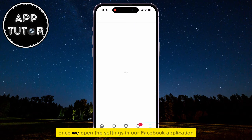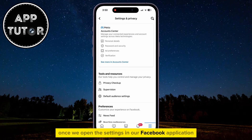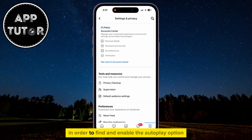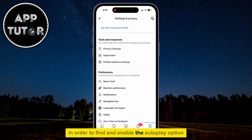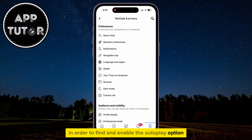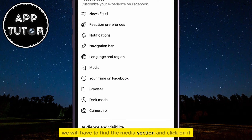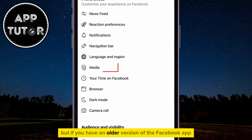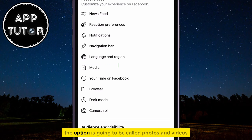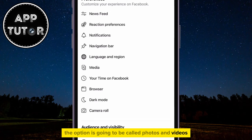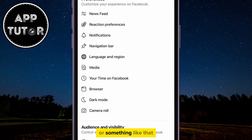Once we open the settings in our Facebook application, in order to find and enable the autoplay option, we will have to find the Media section and click on it. But if you have an older version of the Facebook app, the option is going to be called Photos & Videos, or something like that.